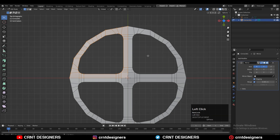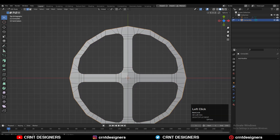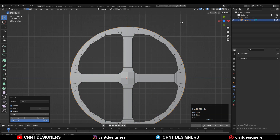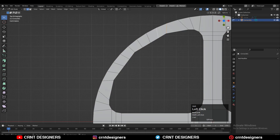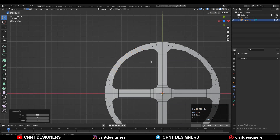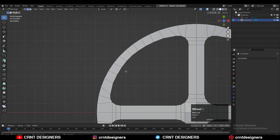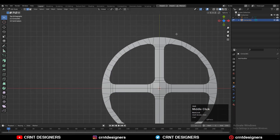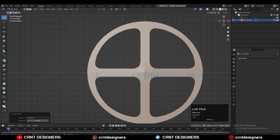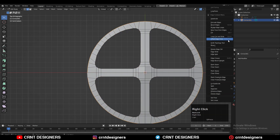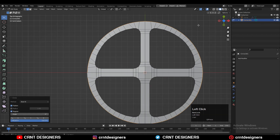Then check the face orientation — if it's wrong, recalculate the normals. Apply the mirror modifier. Then select the outer edge loop and use the Loop Tool circle option. Then select these edges with Shift-select, right-click, and set flow to maintain good edge flow. Now that looks good. Select everything and take symmetry along the X and Y axis.